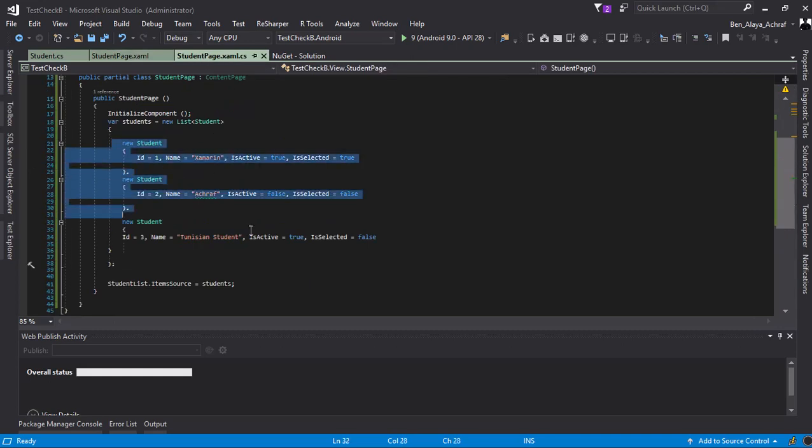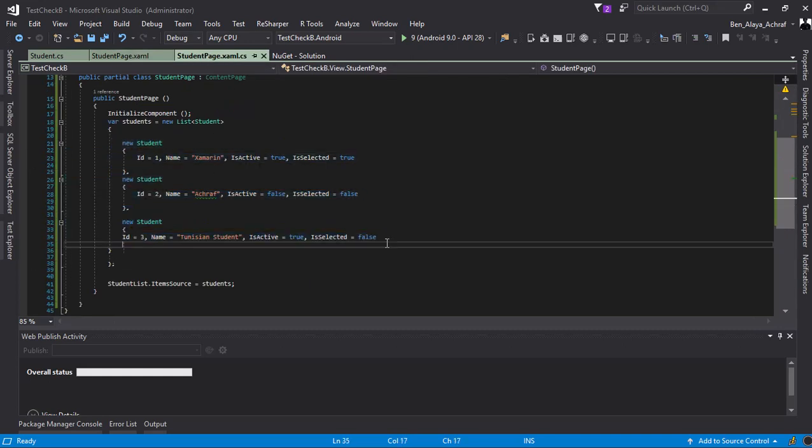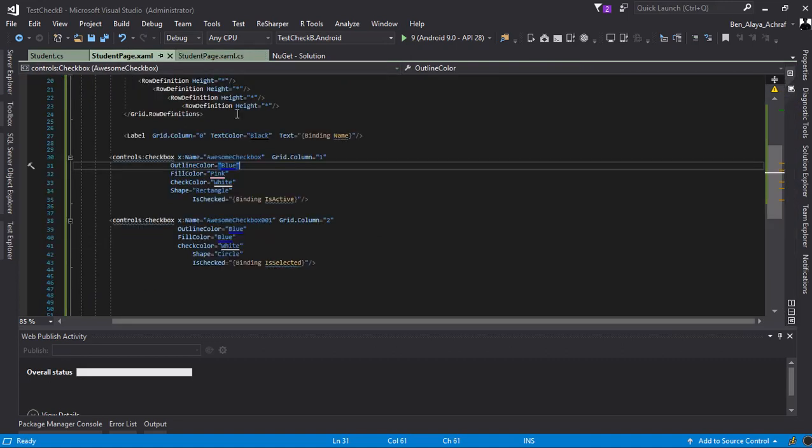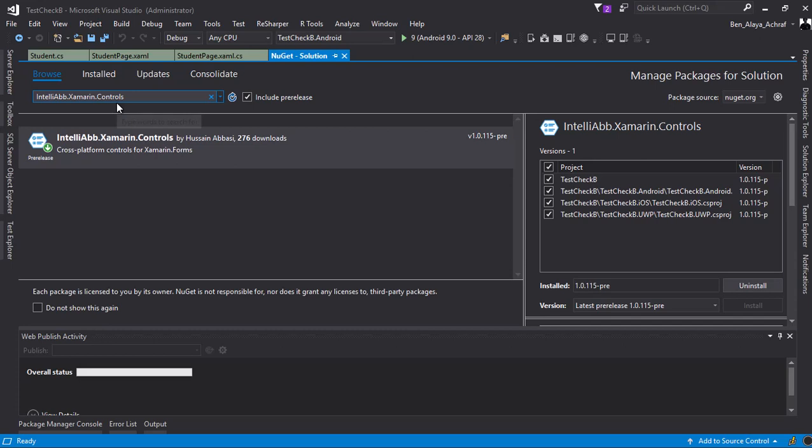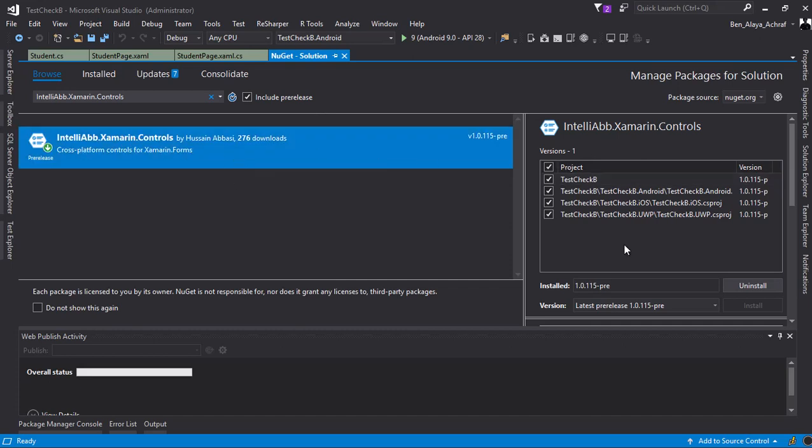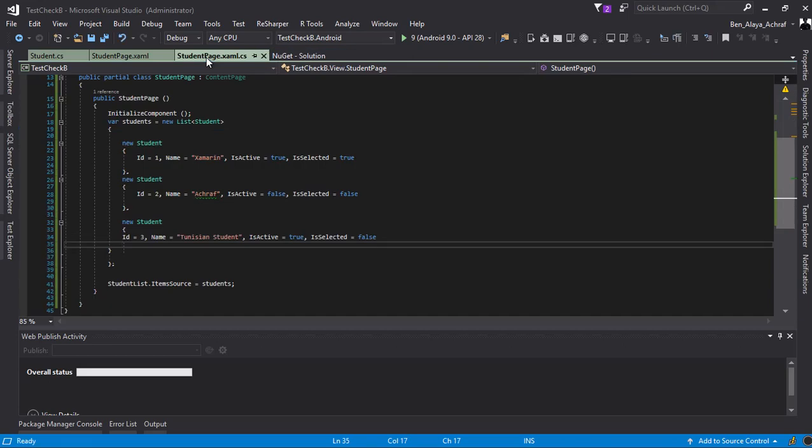You can download the plugin from the NuGet system by clicking 'Include Pre-release' and install it to all your projects. It's really easy to implement, as the documentation will help you.